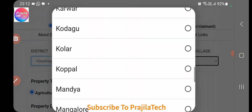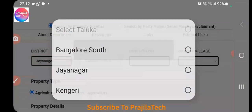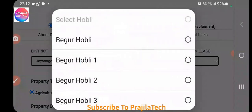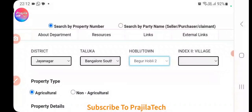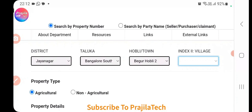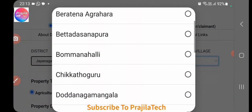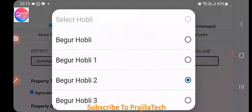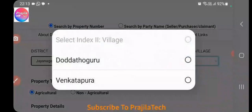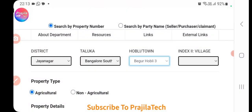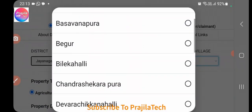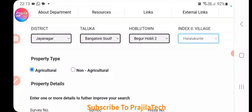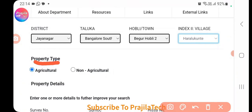Select your district and taluk accordingly. For example, for a property in Bangalore South, select Jayanagar, then Bangalore South under taluk, and then identify the correct hobli — such as Begur. These details will be in your previous EC or sale deed. Finally, select the correct village. If these details are wrong, your property search will fail.